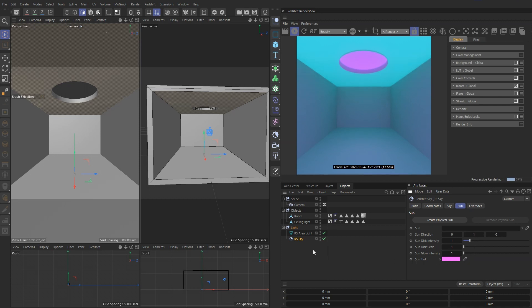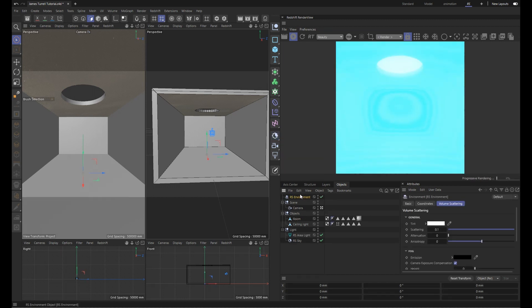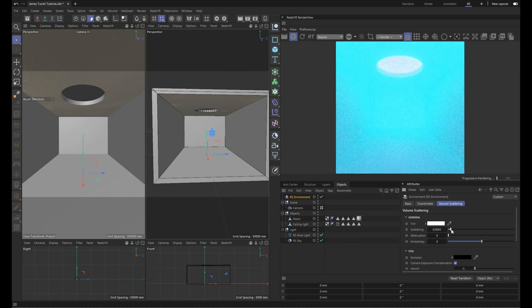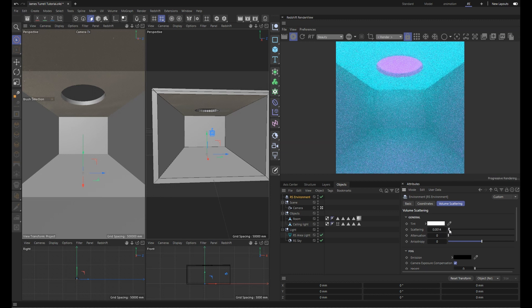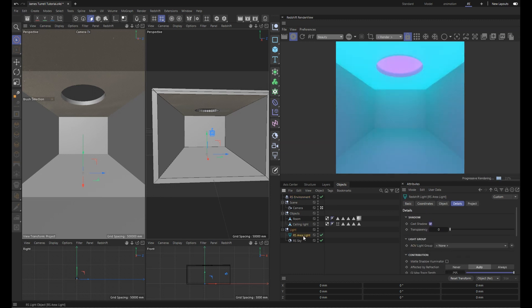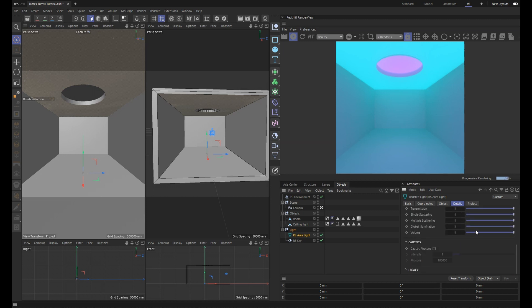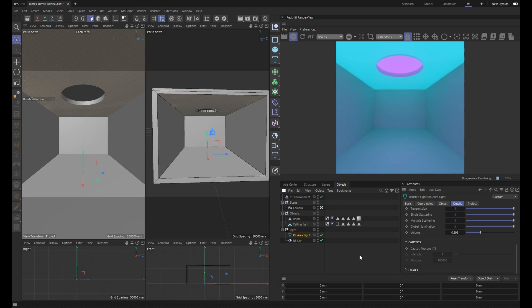And this is how you create this James Turrell effect. And in order to create a more atmospheric feeling in this image, we want to add an RS environment. And initially it's going to be very blown out. So we want to play around with turning down our scattering. And also we can go to the details section of our light and turn down our volume as well. So I think something like this would look good.